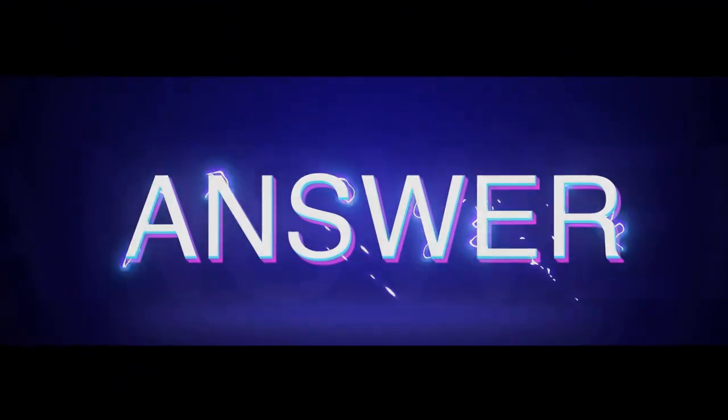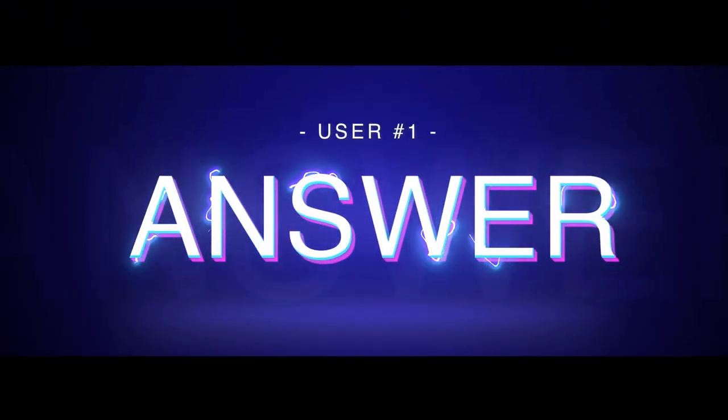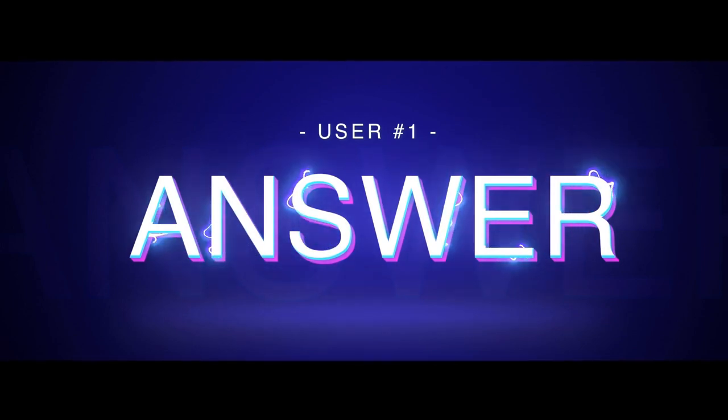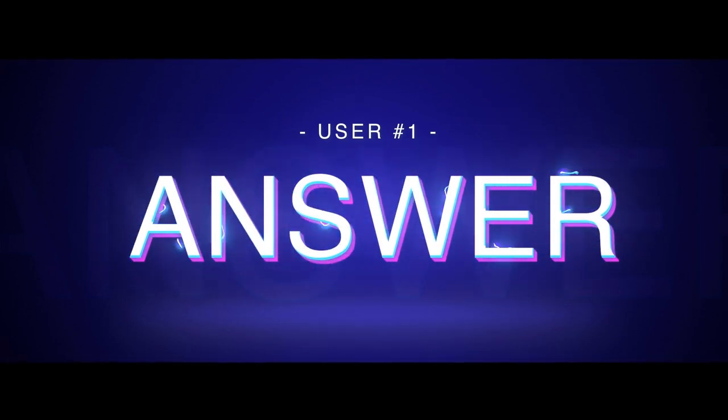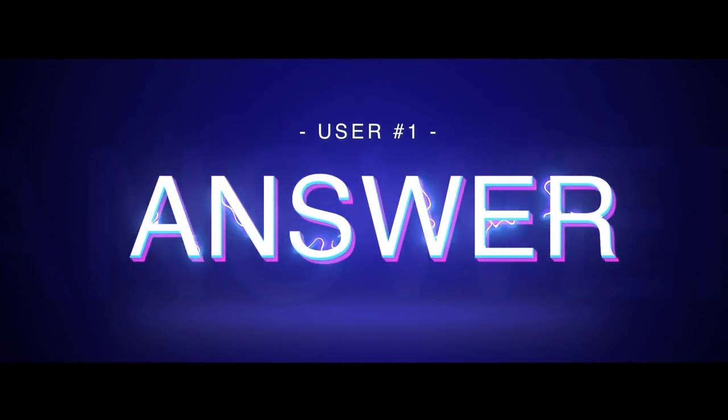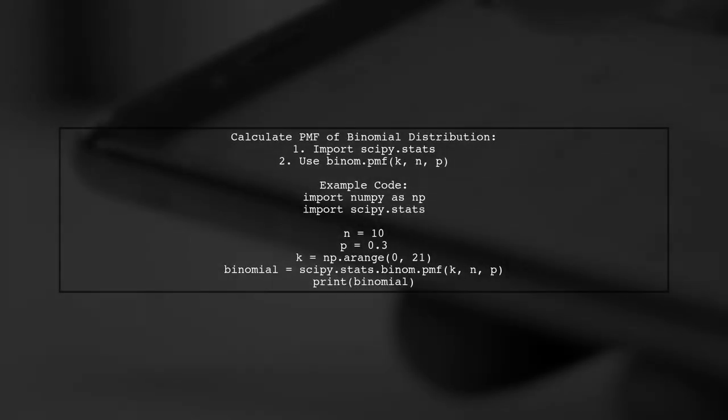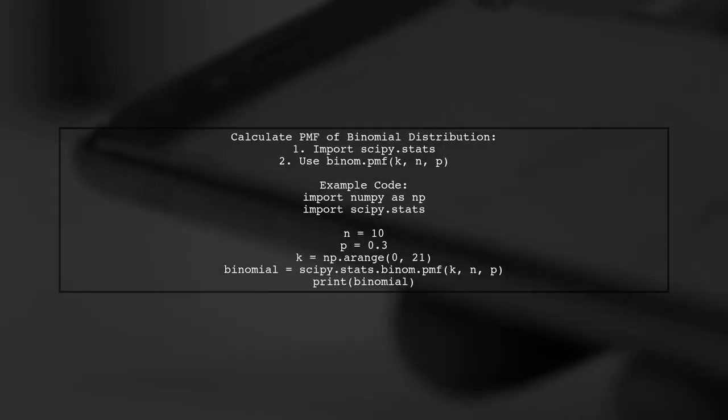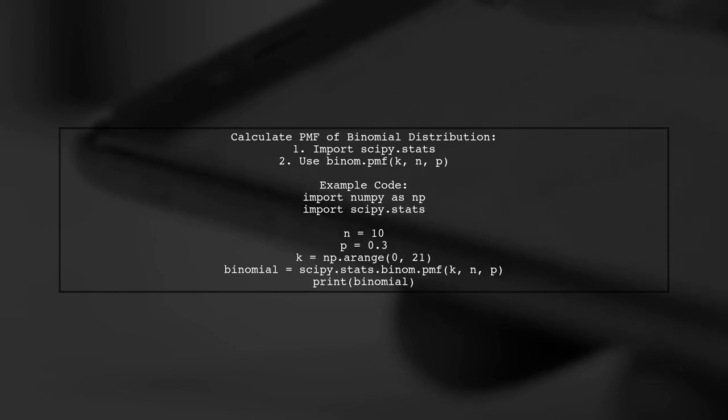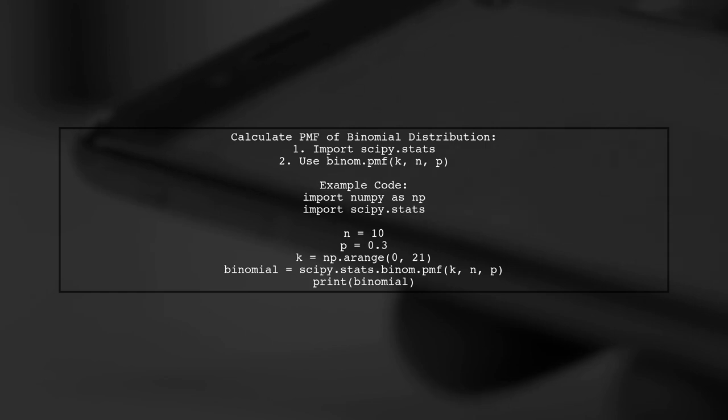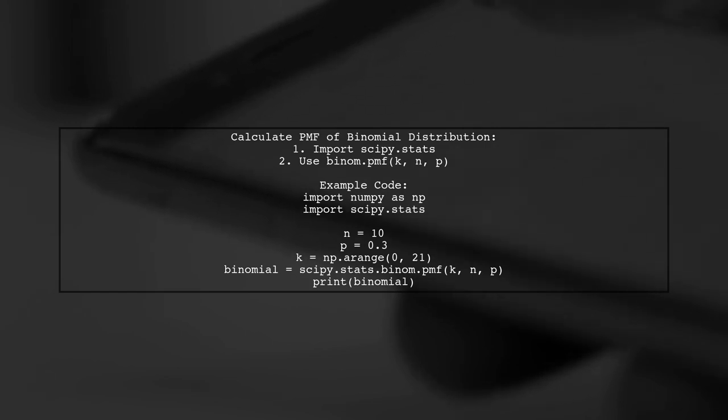Let's now look at a user suggested answer. To calculate the probability mass function of a binomial distribution in Python, you can use the scipy library. Specifically, the function scipy.stats.binom.pmf is what you need.